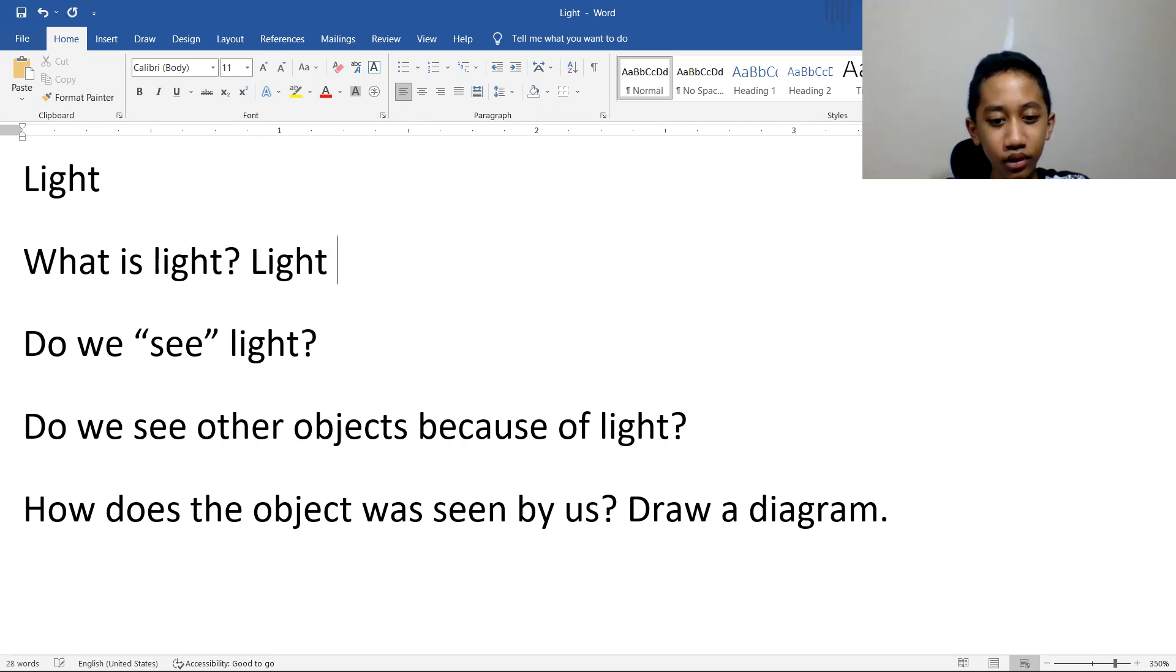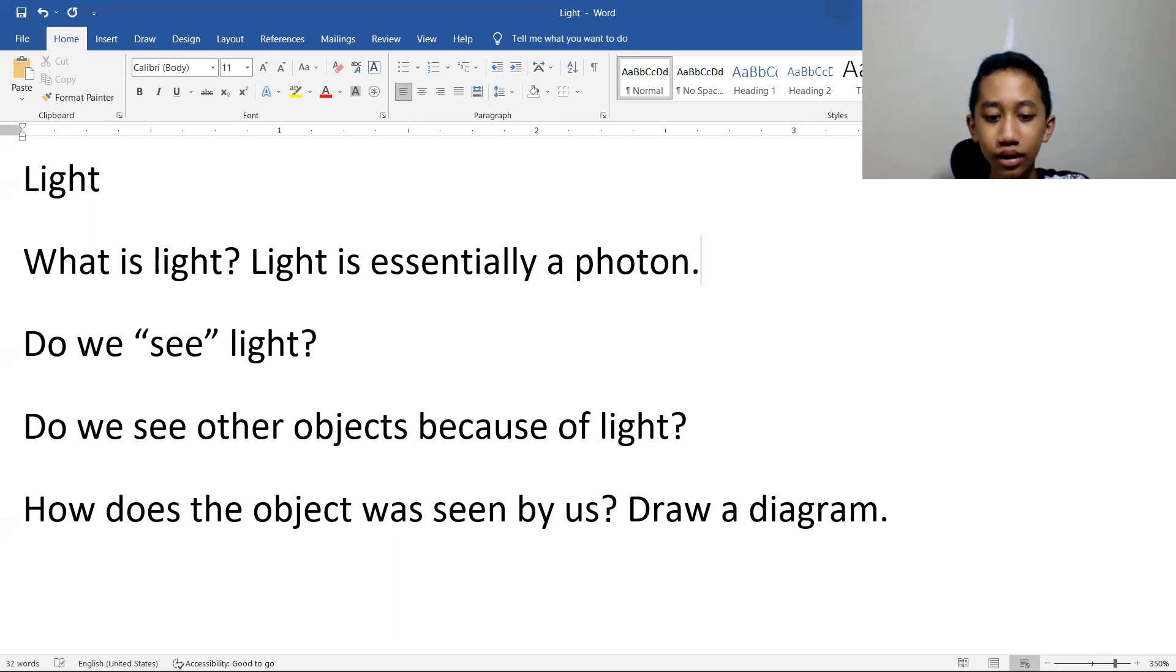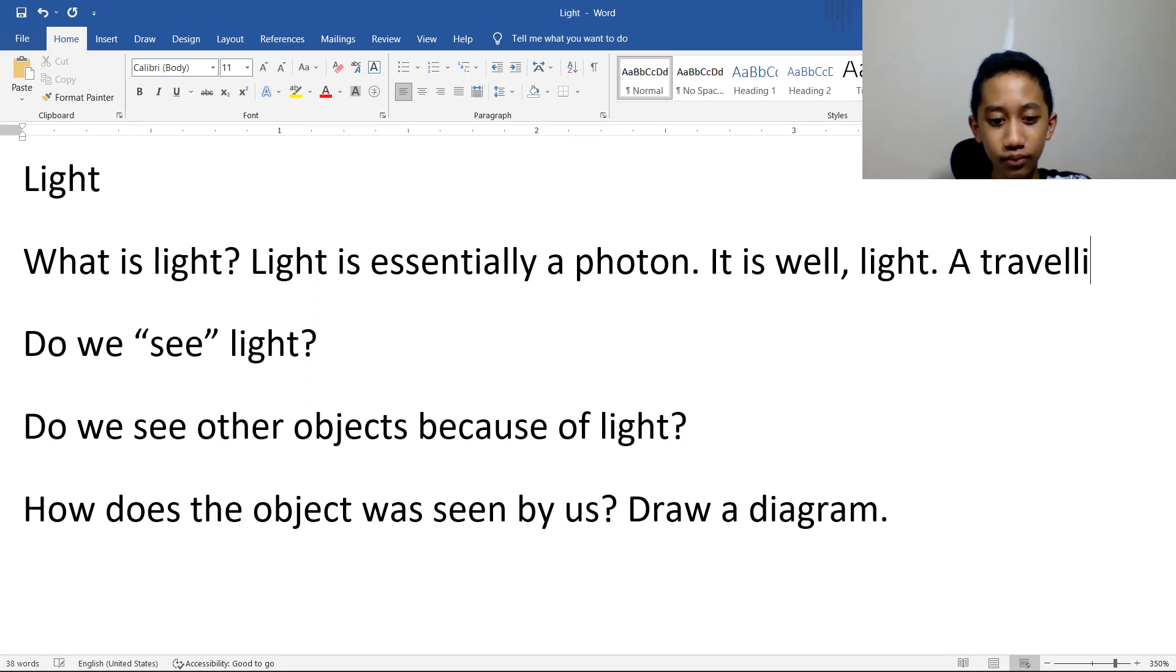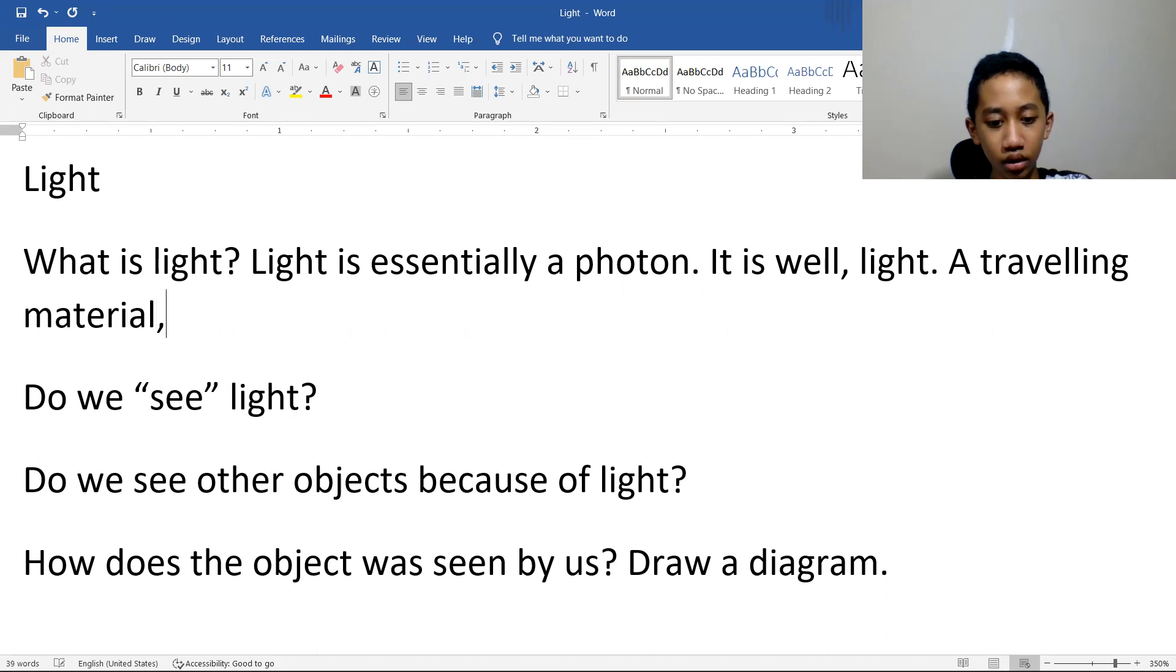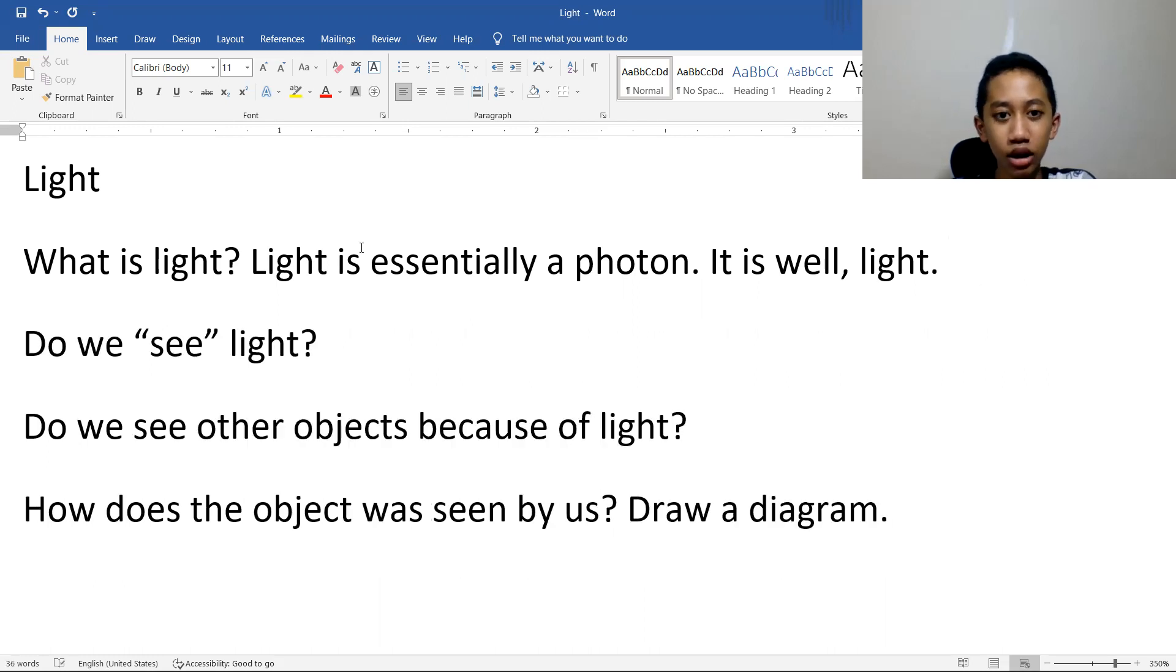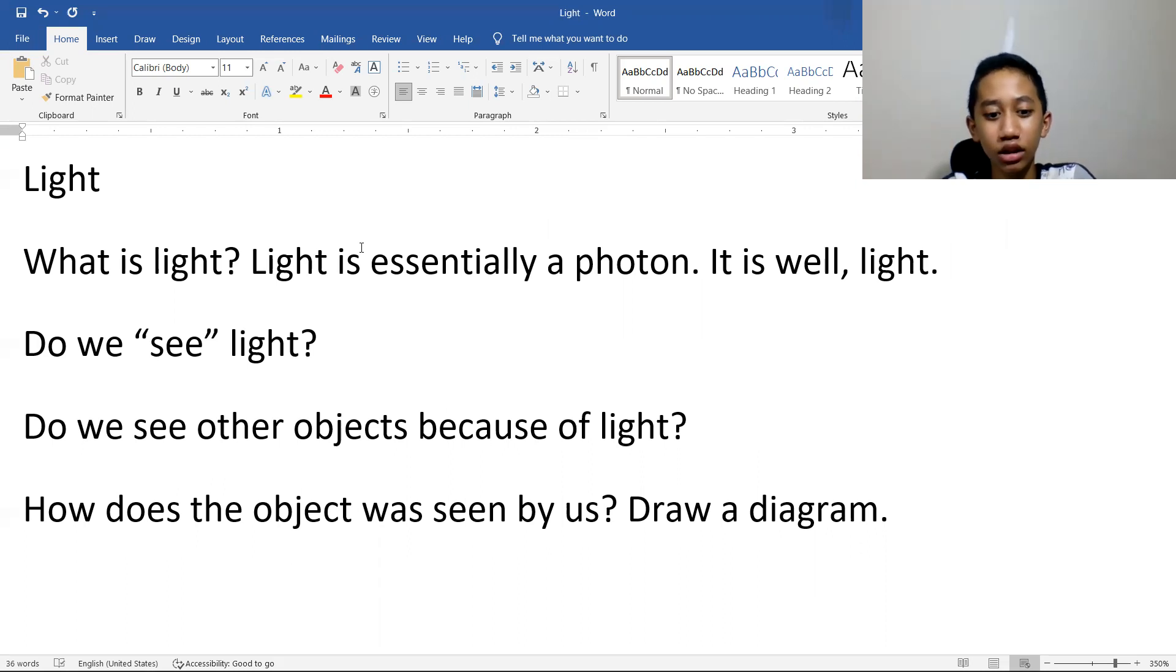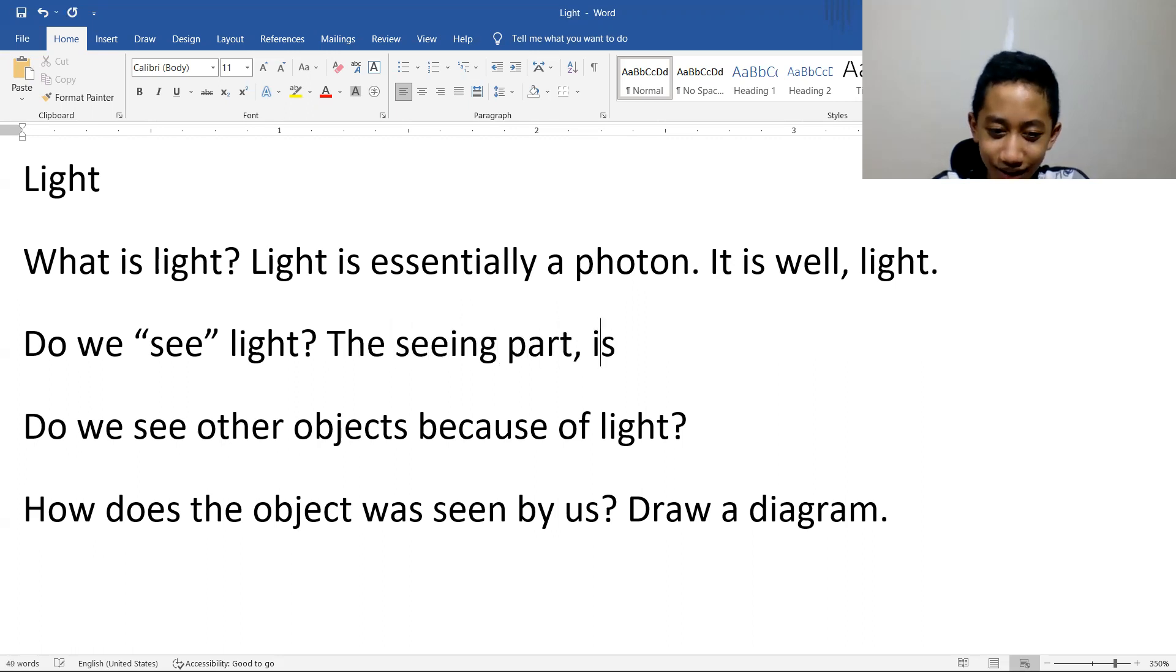Right, it's essentially a photon. It is, well, light. It's not very much, so yeah, I suppose this is a good description. This is in the video. So the seeing part is actually...